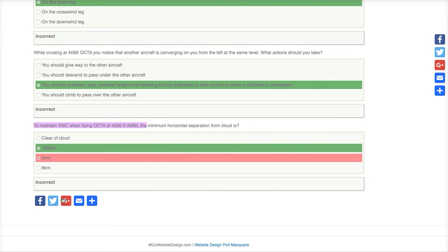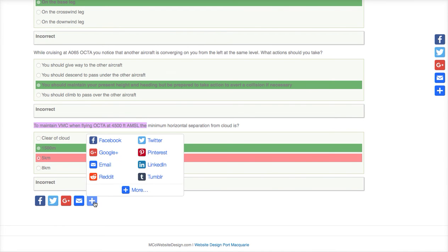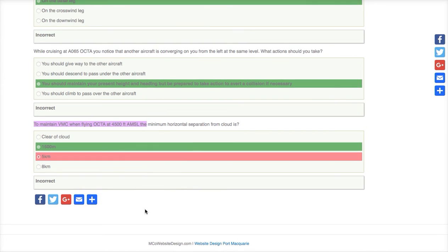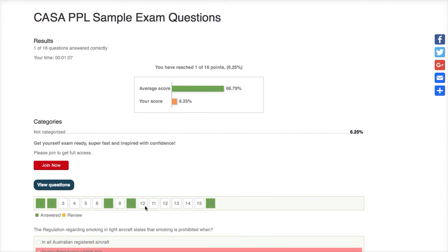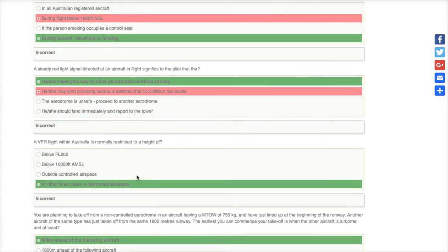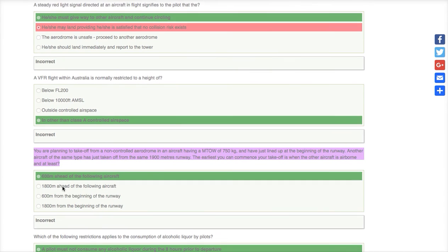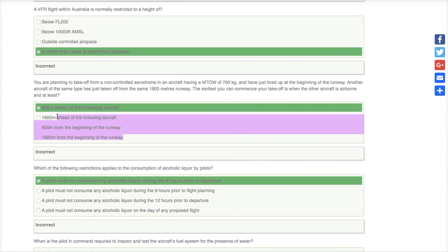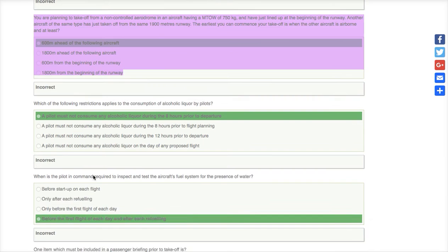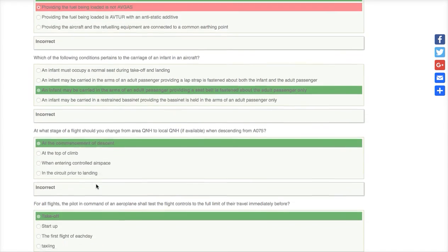If you want to share something, you've got share buttons on the side and also in locations throughout the page. You can select more if you want to share on something not listed there. When you contact us to report a problem, a fix needed, or a spelling error, just remember all questions are random and all answers are random. Please highlight and paste the question text — because if you tell me it's question 10, I don't know which question that is since they're randomised. So please highlight it all and paste it in the comments below with what you think needs changing.